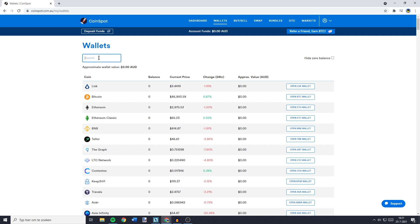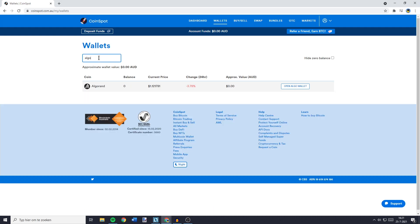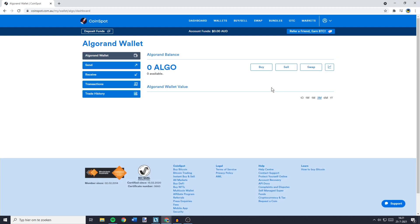For me that's Algorand, so I'll go ahead and search Algorand. Once you've found the coin, you can click on Open Algor wallet.